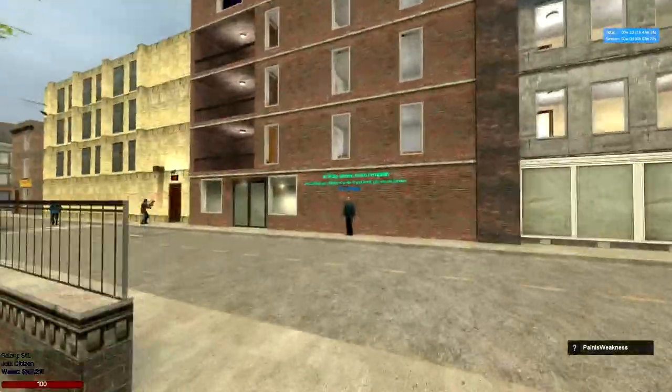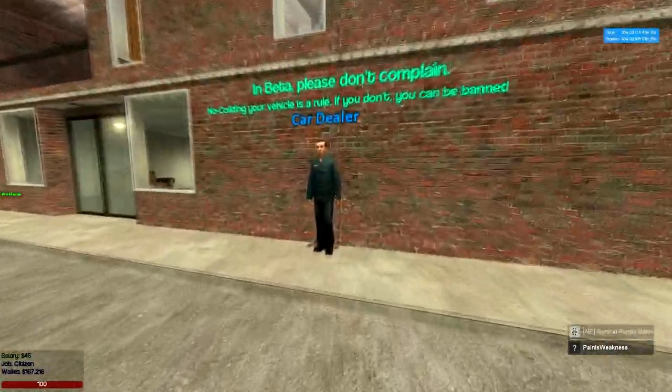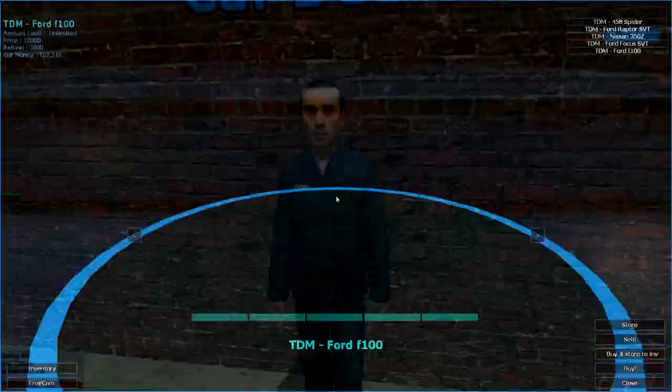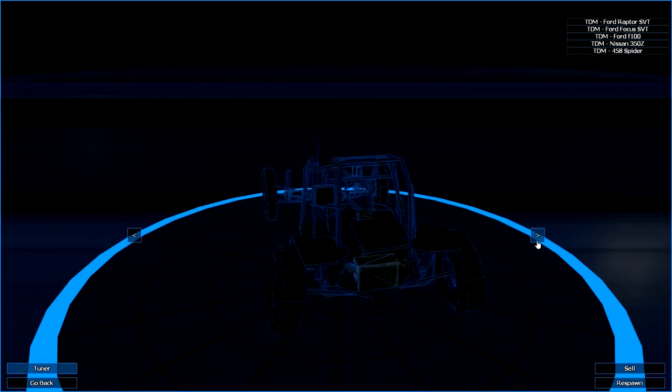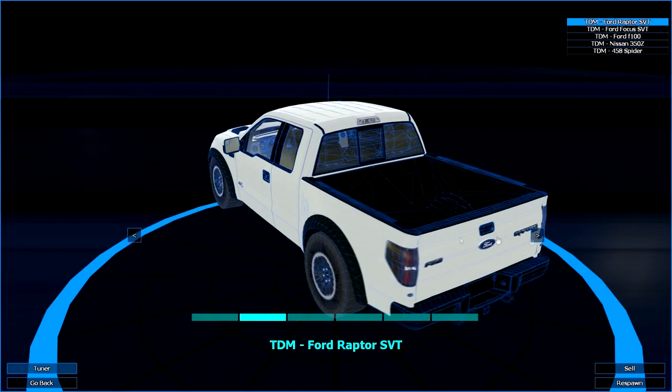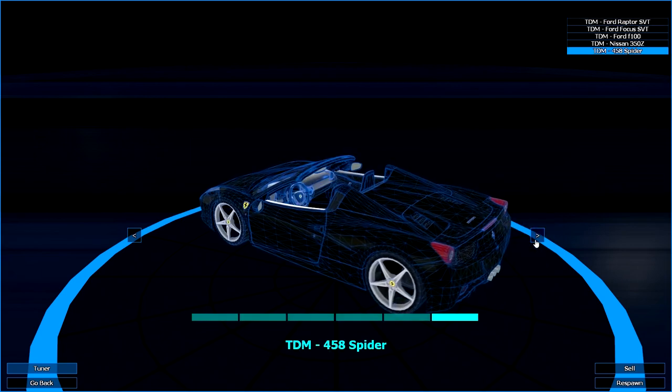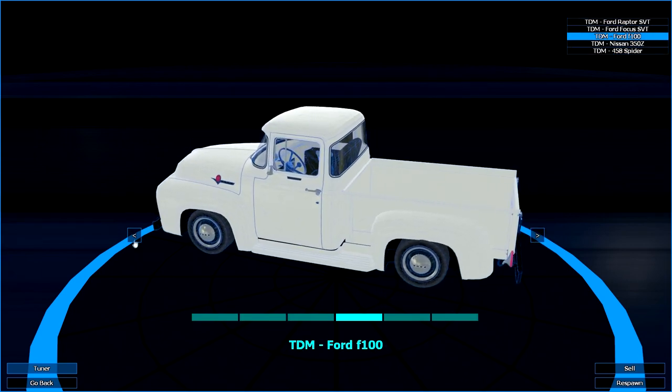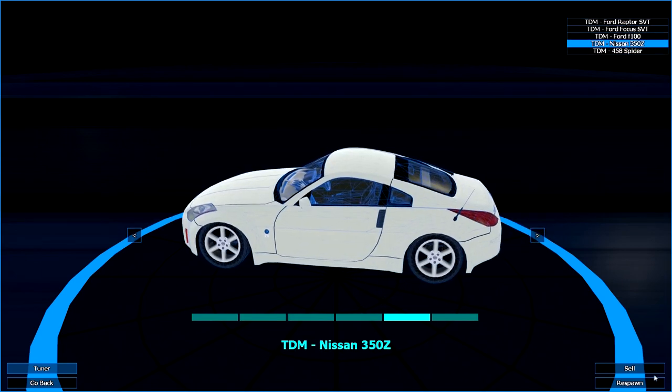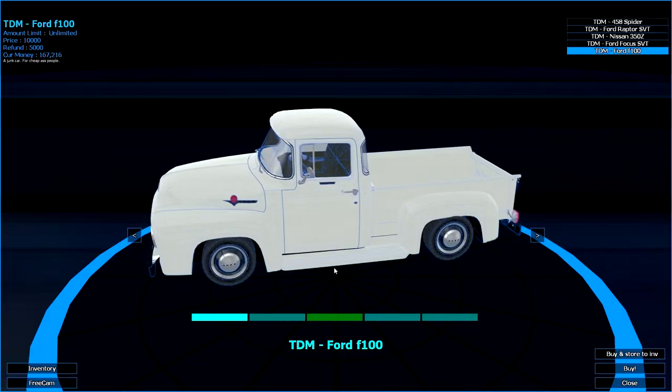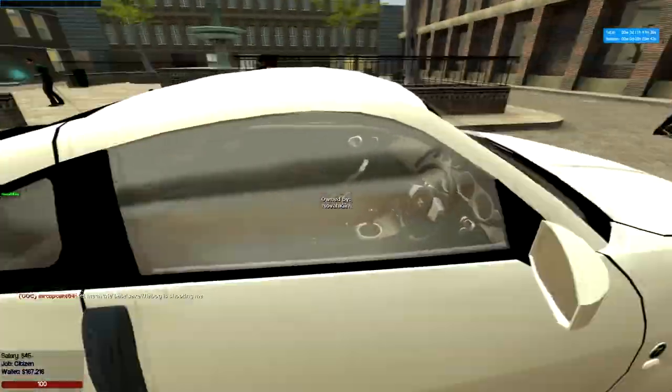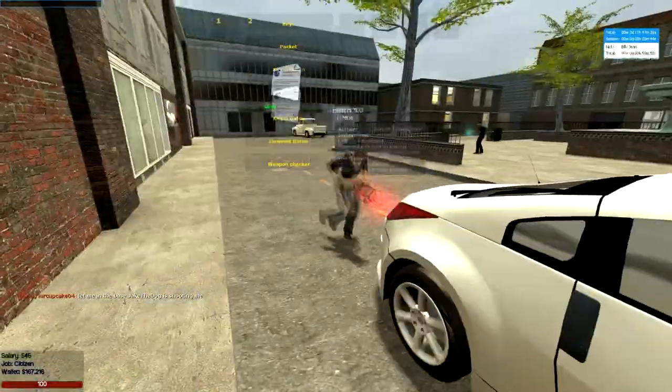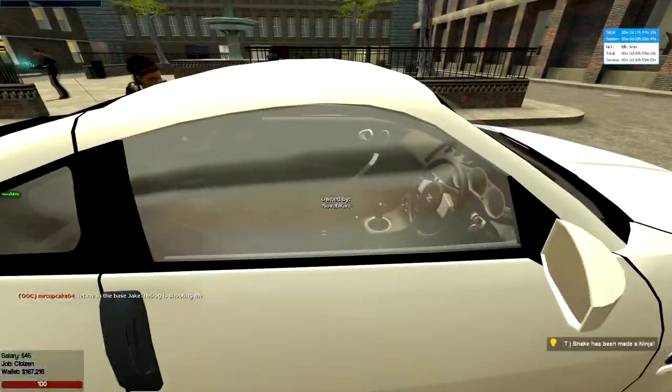We actually also have a car dealer that you can use that has 6 cars that you can use right now. I have all of them bought so I'm going to respawn the best one that I like. If you can hear it right now, there's actually...